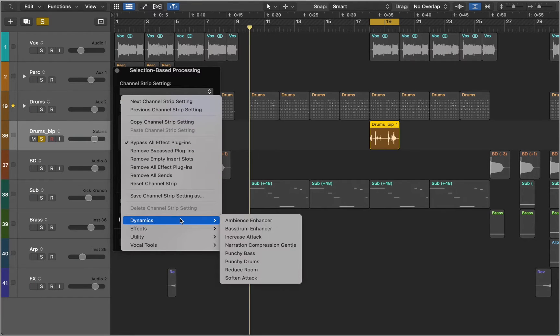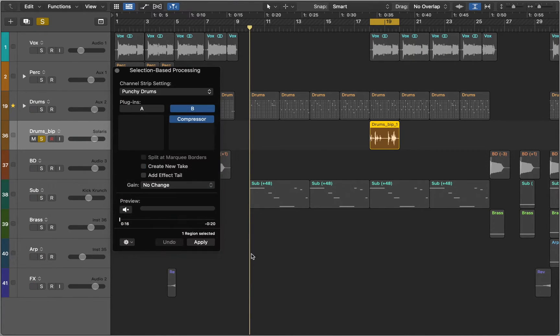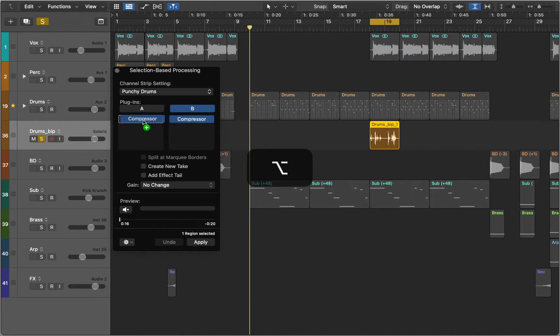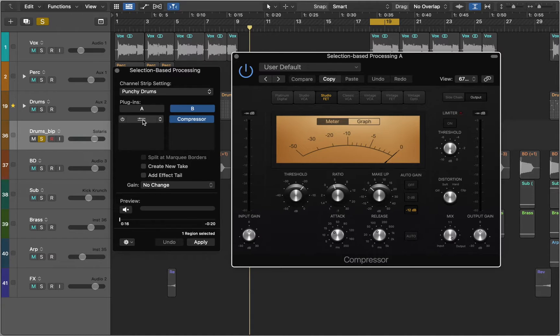You can go to Channel Strip Settings and choose one of the presets. Hold Option key and drag Compressor to the other slot. This way we have two identical plugins on Channel A and B.